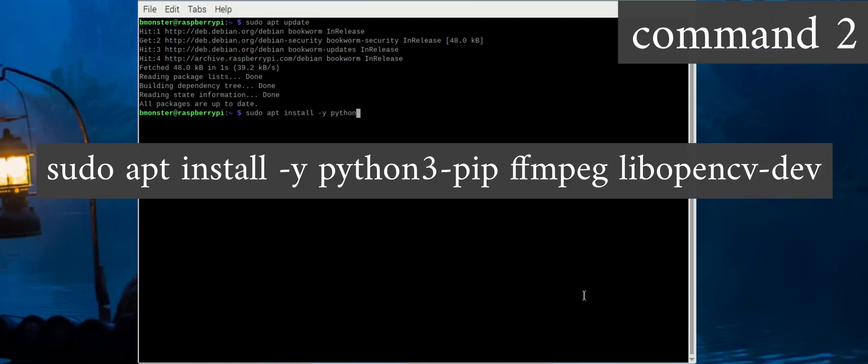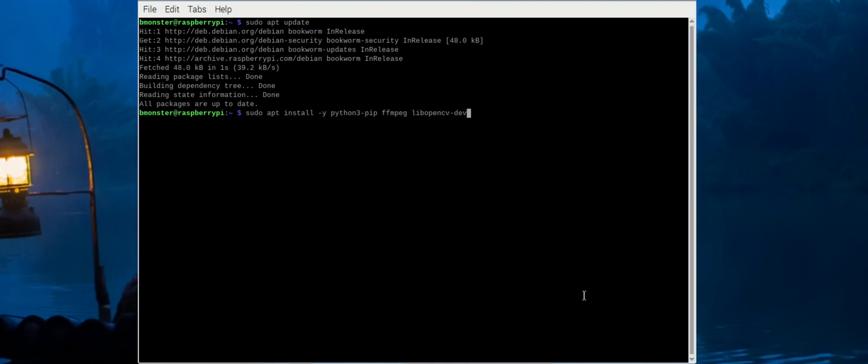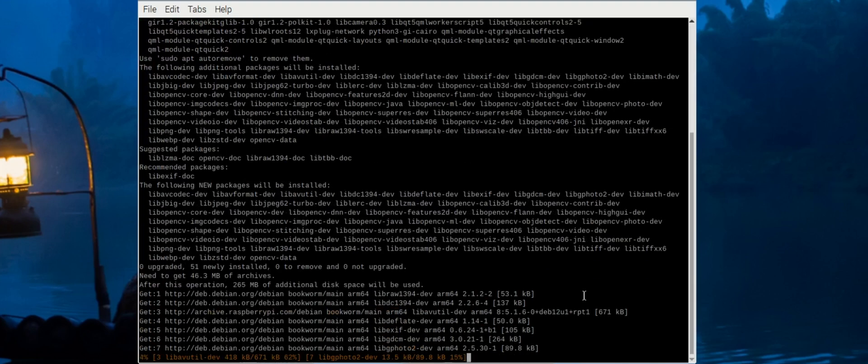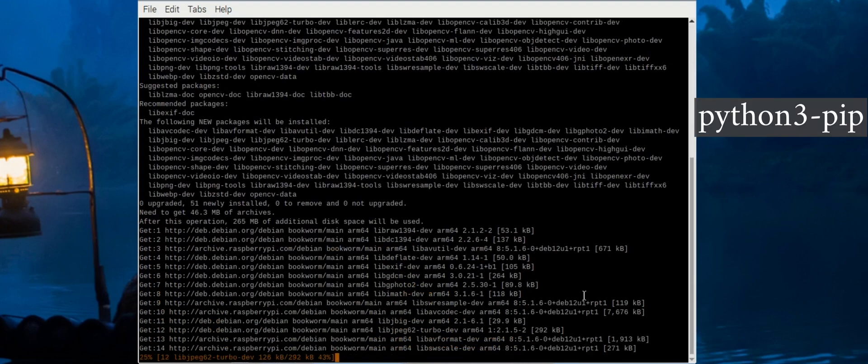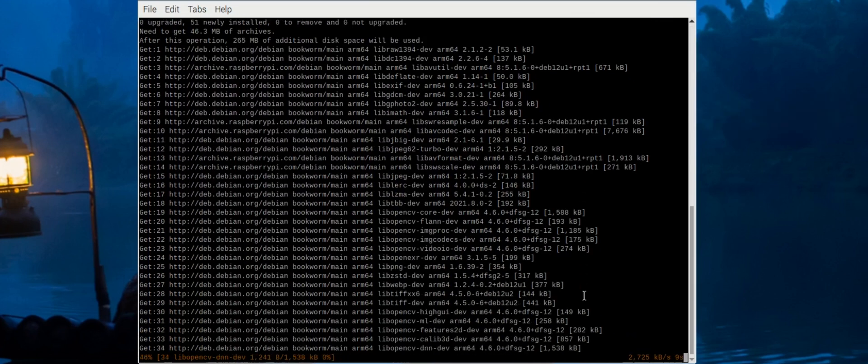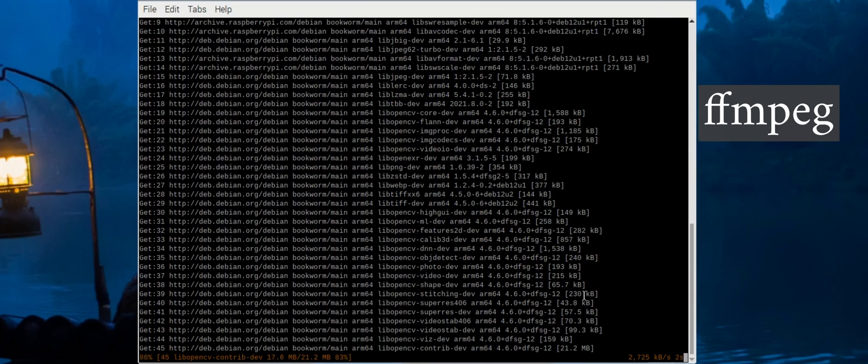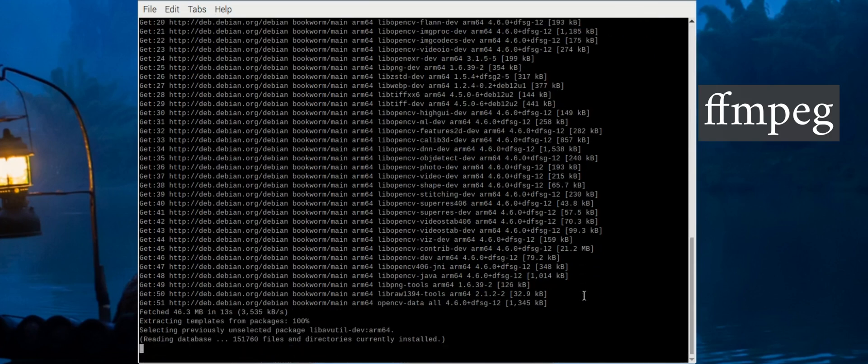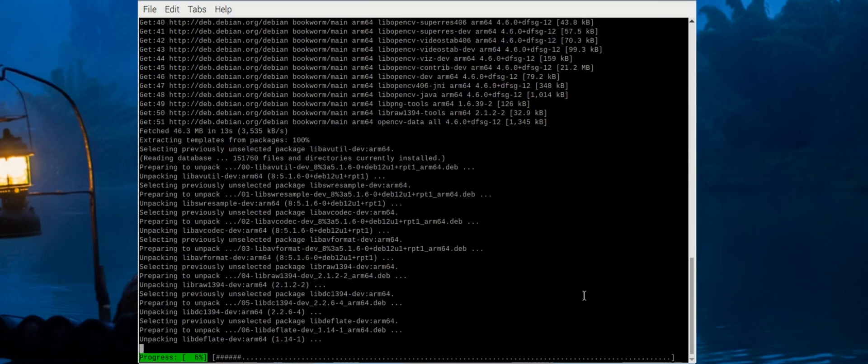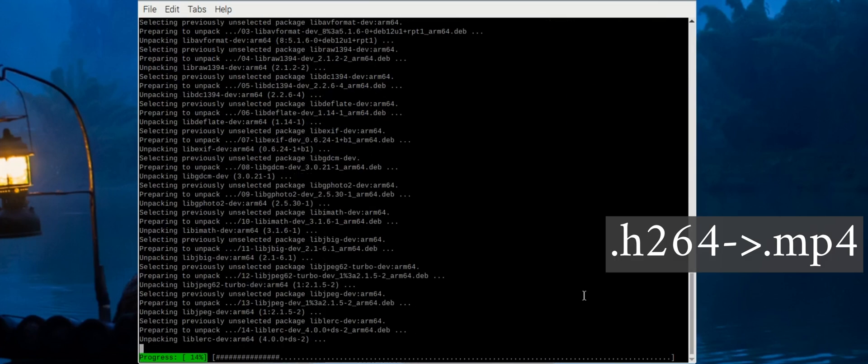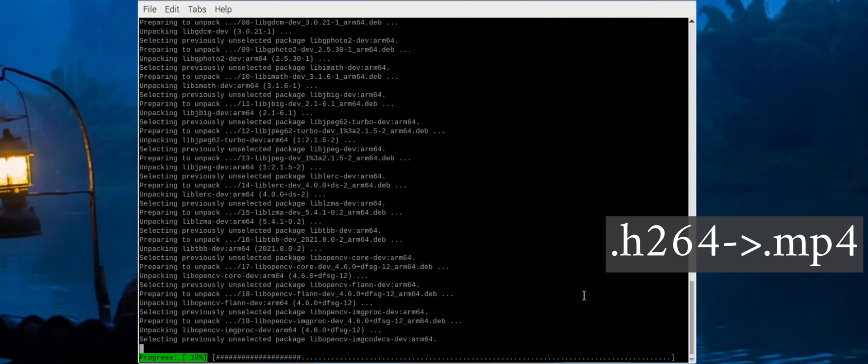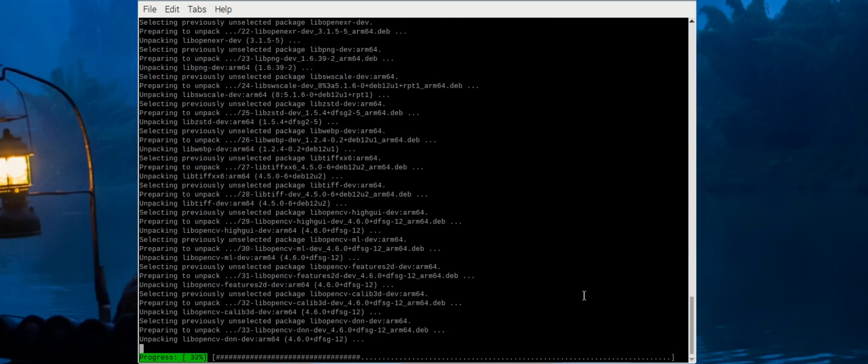Now we're going to install some system packages by typing sudo apt install -y python3-pip ffmpeg libopencv-dev. The -y just answers yes to all the install prompts so it doesn't pause during installation. The python3-pip is a tool that installs Python libraries from the Python package index. You can think of this as an app store for Python libraries. The ffmpeg is something we've previously used in some of our camera videos. It's a video processing tool that allows you to convert H.264 video files into MP4 format for easier viewing and sharing.